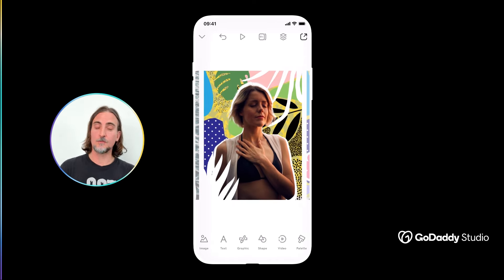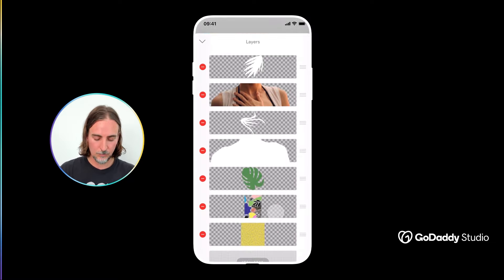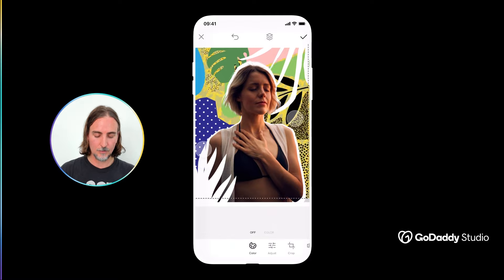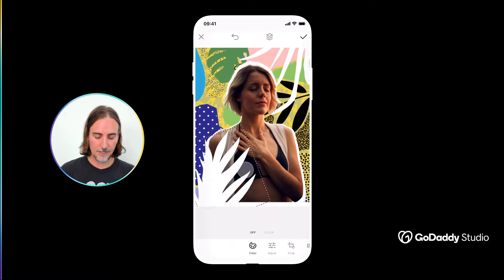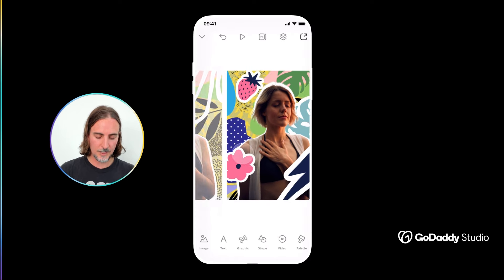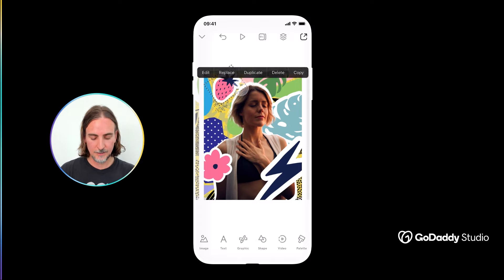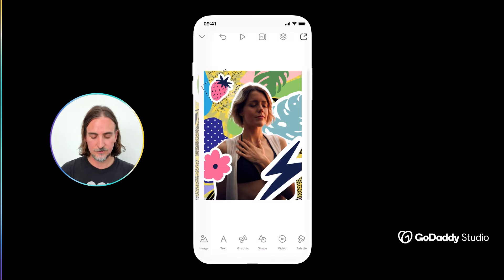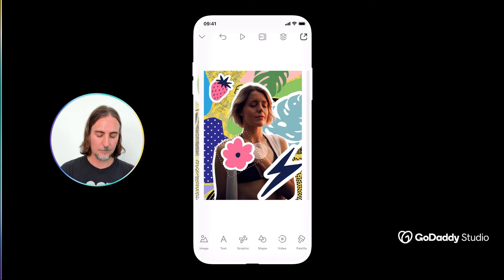Going this route might lead you to an entirely different type of collage style — like in this example where I've found a composite background and then added a few additional elements from the same graphic pack in the foreground. Or perhaps a variation where I dip into different packs — in this case I searched for 'stickers' just to find a final graphic element to round off the design.